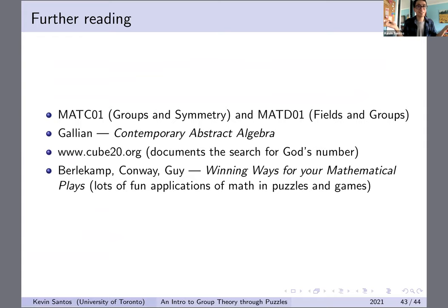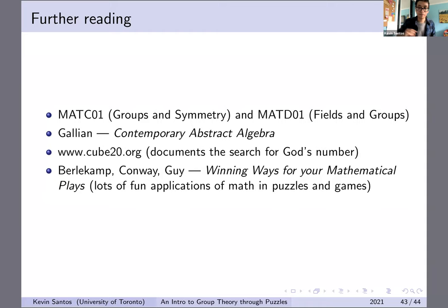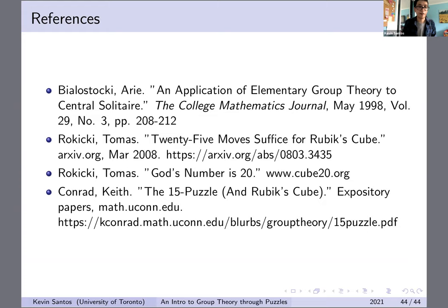That's about all I wanted to talk about today. If you want to know more about group theory, there are a couple of courses here at UTSC that you could take. The book usually used in that course is Contemporary Abstract Algebra by Gallian, and it's a good introduction. I have my references on this slide here. Thanks for listening — I hope this was interesting. If you have any more questions, let me know, otherwise thank you for your time.